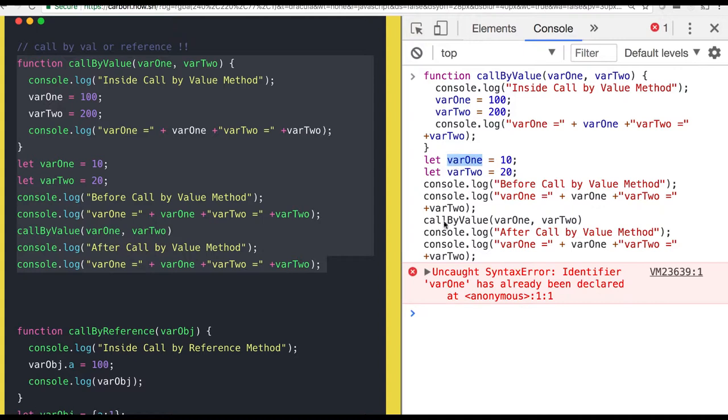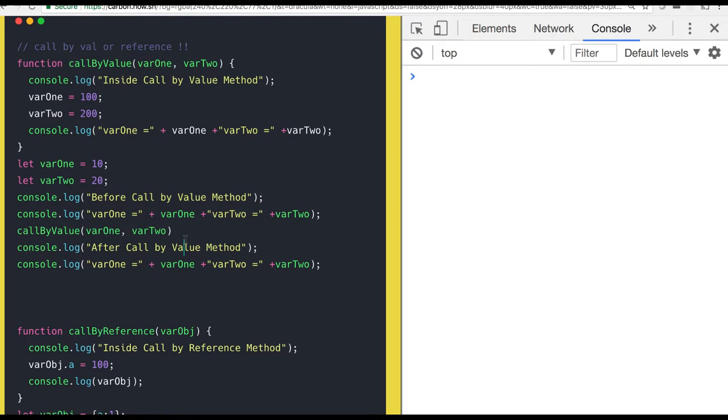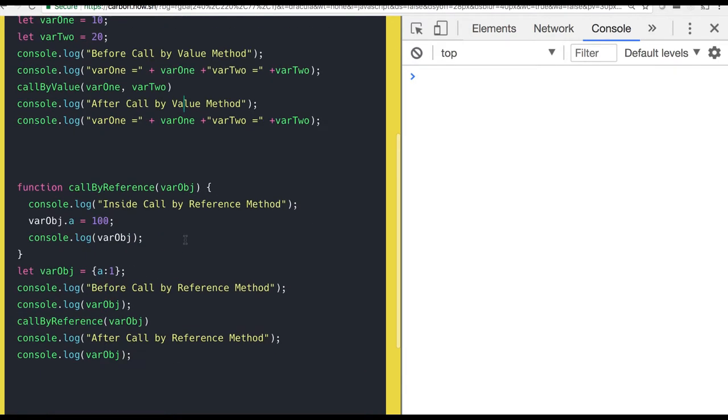I am using let keyword so it is not allowing me to reassign this again. Second thing is call by reference. Call by reference means while calling the function you are going to pass a reference. Whatever you are changing in that object will also impact the outside object.